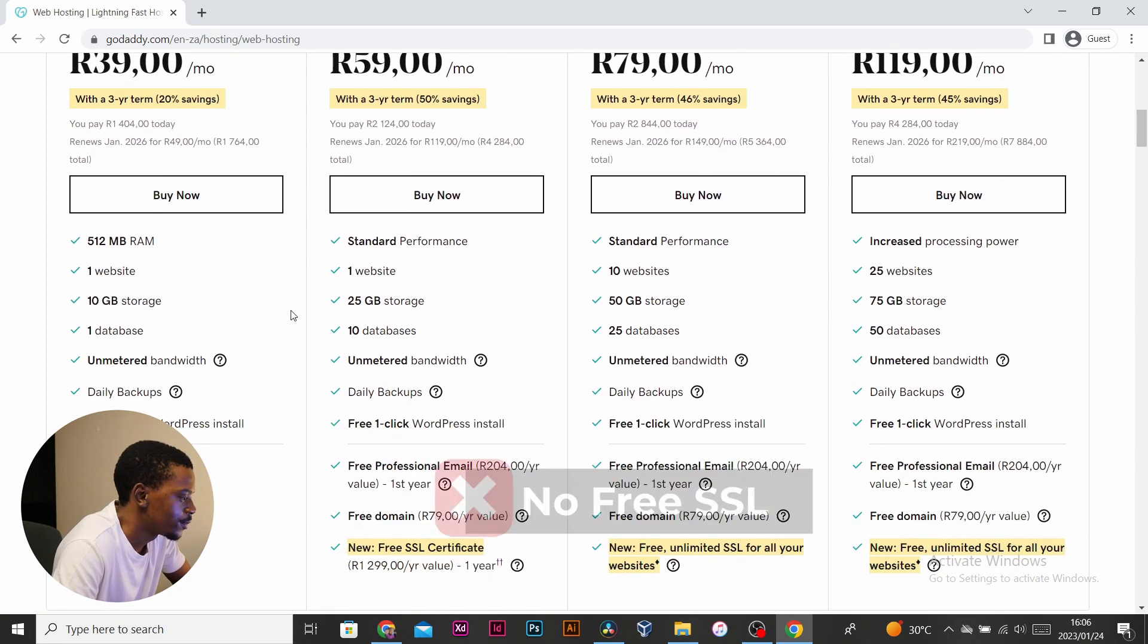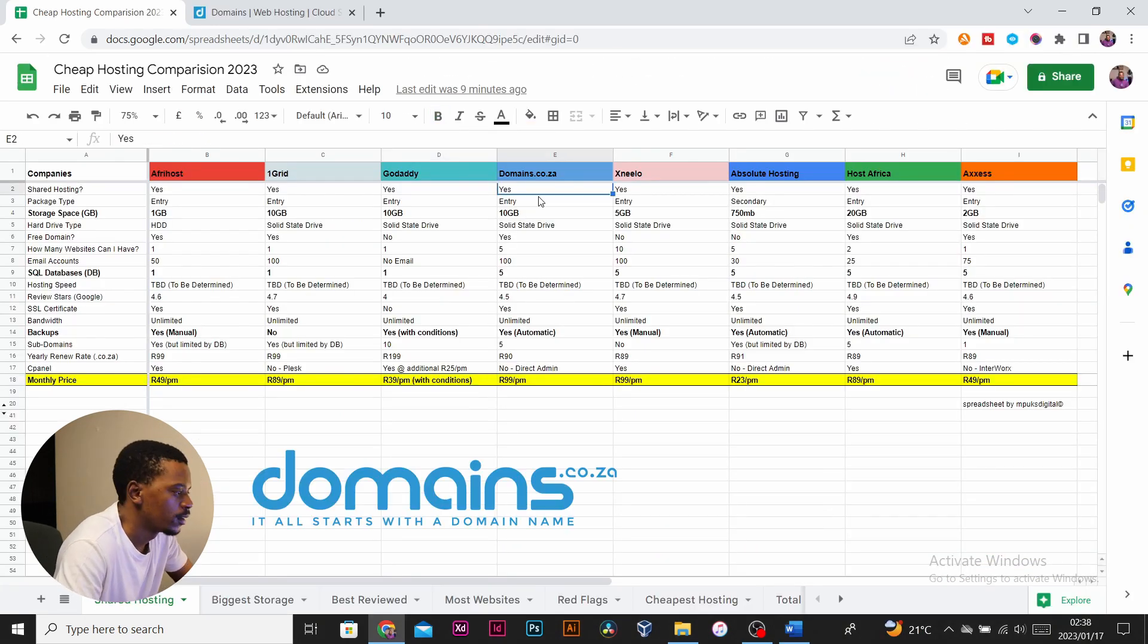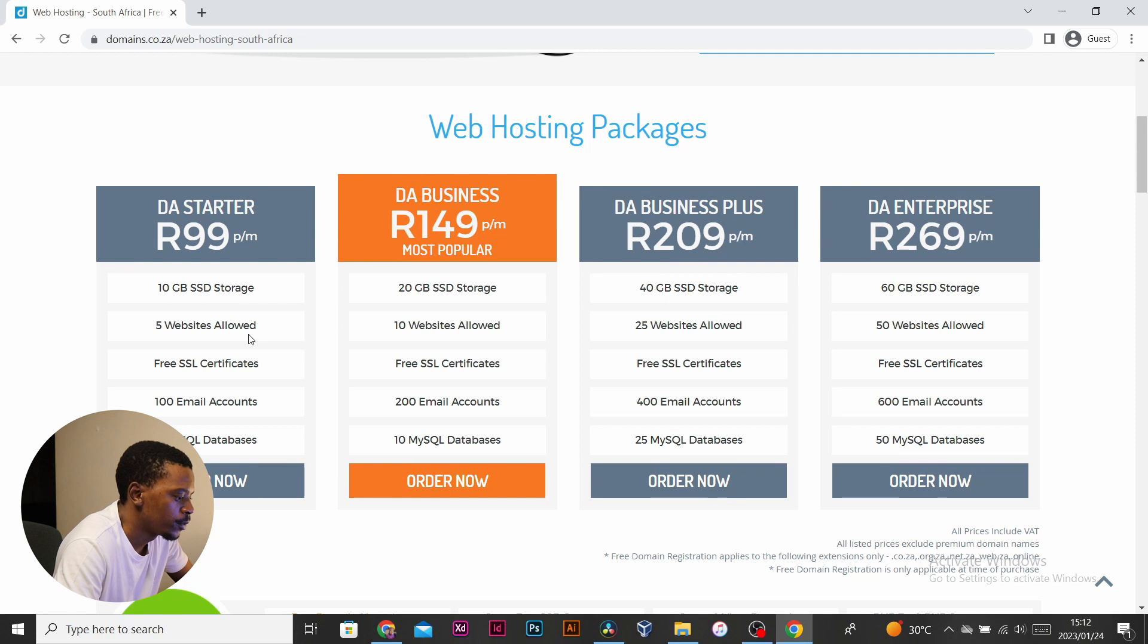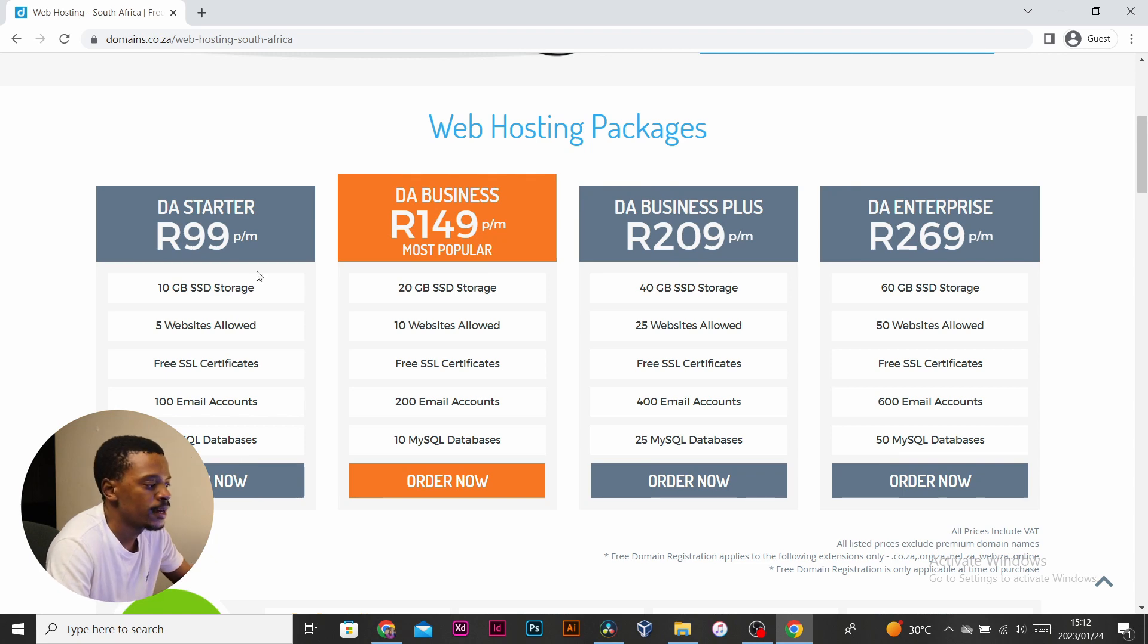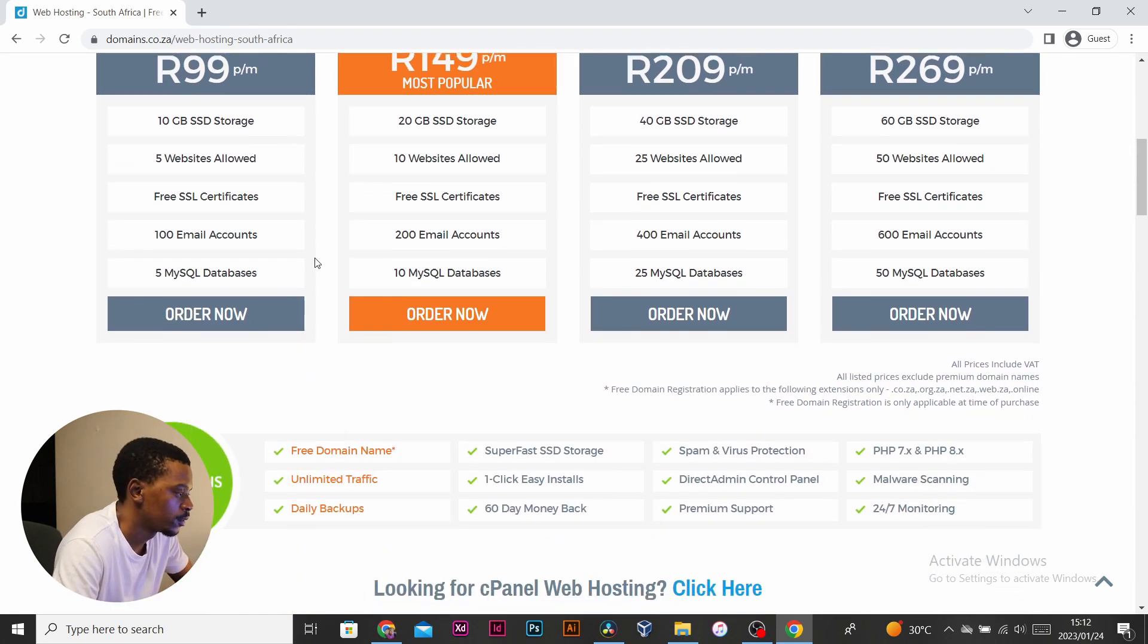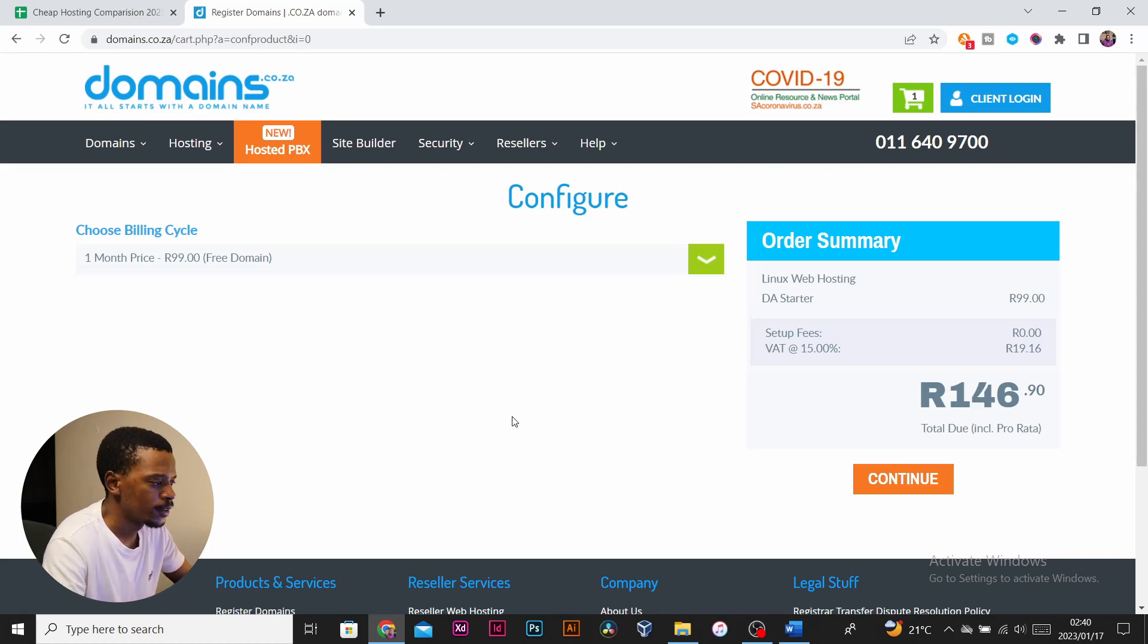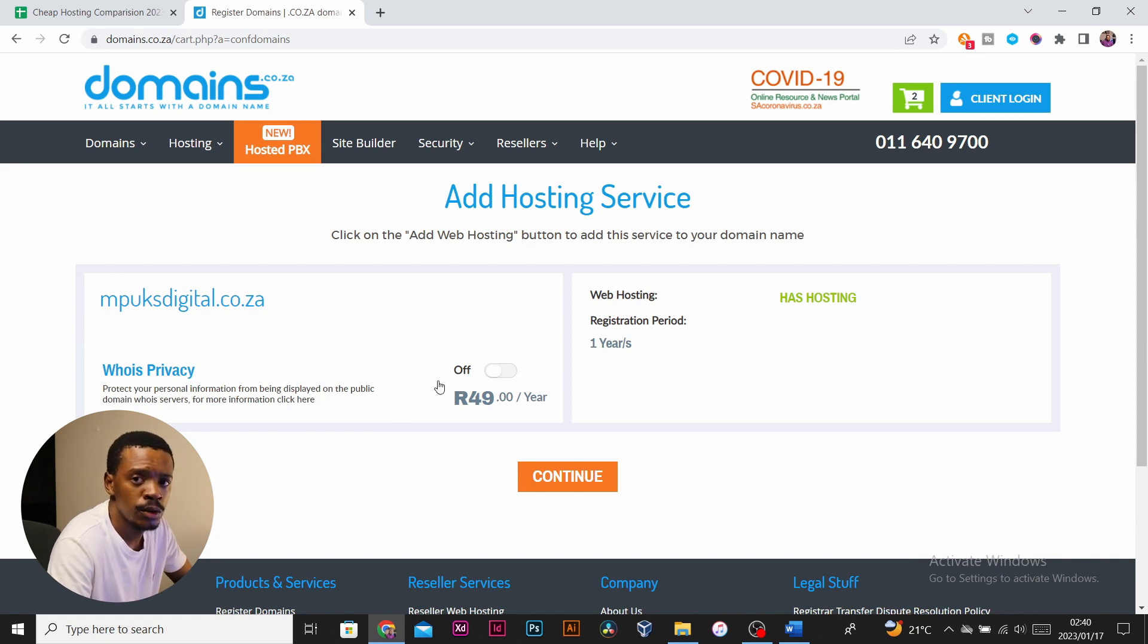Domains.co.za's entry package has 10 gigs of SSD space. You're able to host five websites, it has five databases, and you're able to have five subdomains, and it is priced at 99 rand a month, which I feel like is reasonable. However, the privacy—for you to hide your privacy—is 50 rand here, which I feel like is a bit red flaggy. Most domain hosts offer that for free.